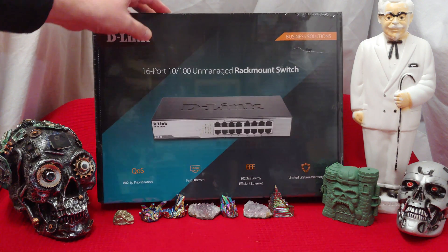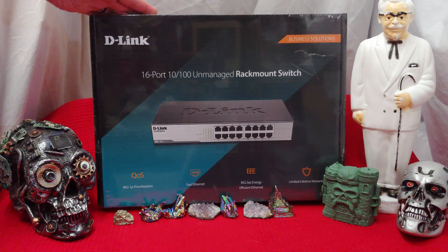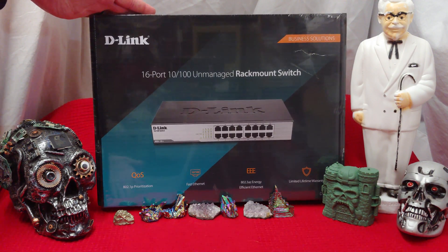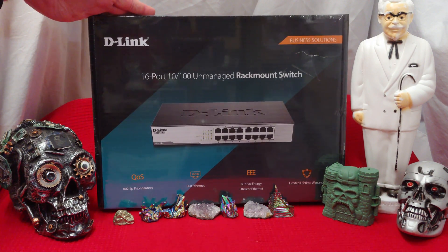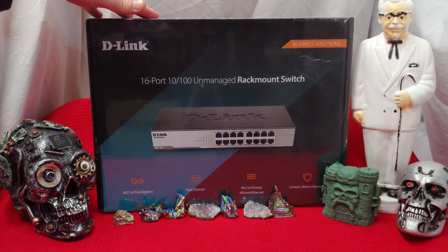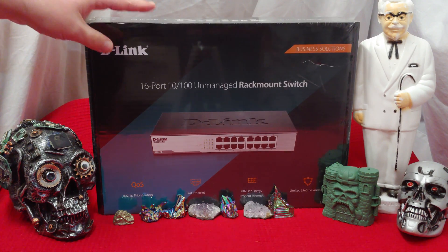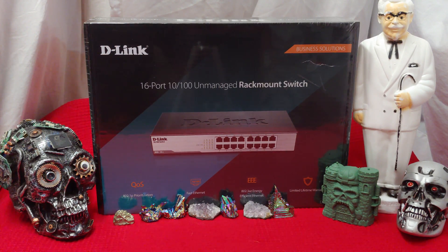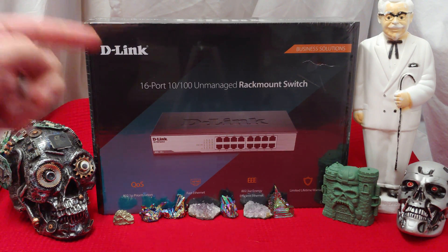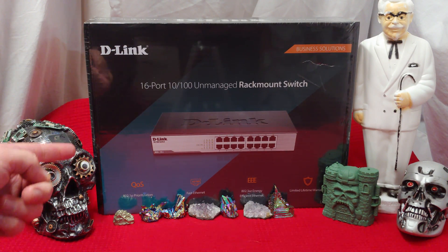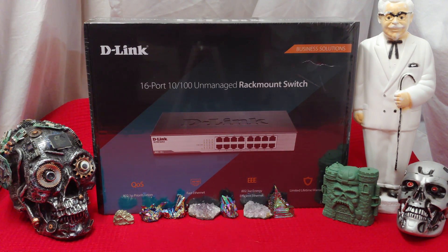So the difference between managed and unmanaged is unmanaged, you plug it in, it works or it doesn't. Managed, you get a way to get into it and set up some options, but once again this is just a plug and play unit.